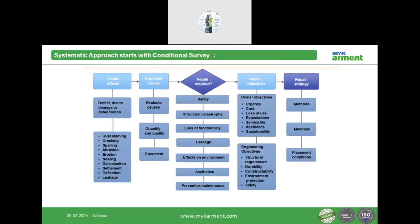The systematic approach starts with a condition survey: visual inspection of defects, damage, or deterioration, followed by evaluation, quantification, qualification, and documentation. Then a repair strategy is developed — is the building unsafe, is there structural catastrophe, loss of functionality, leakage, environmental effects, or is preventive maintenance needed? Repair objectives include owner objectives (cost, loss of use, expectation, service life, aesthetics, sustainability) and engineering objectives (structural requirements, durability, constructability, environmental protection and safety), followed by a repair strategy covering methods, materials, and placement conditions.